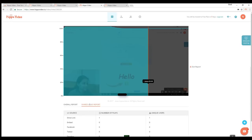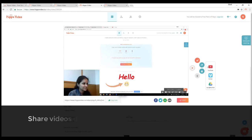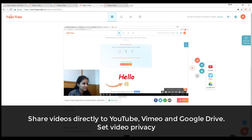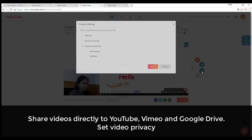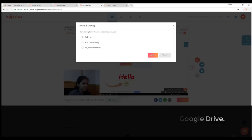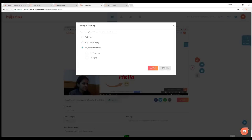You can export your video to YouTube, Vimeo, and G Drive, and even change video privacy as shown.